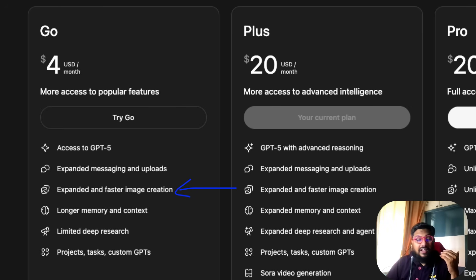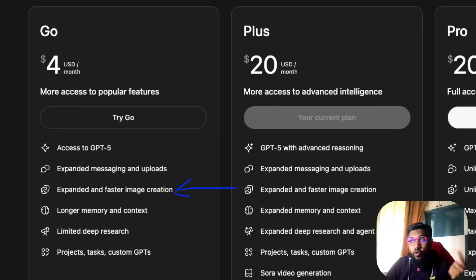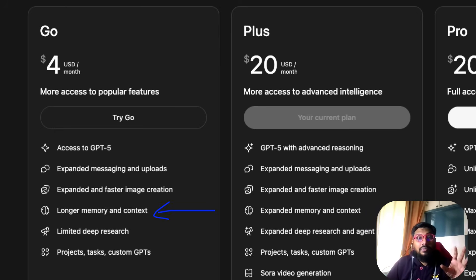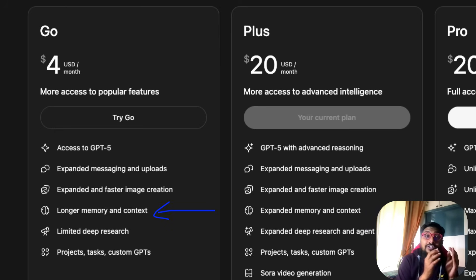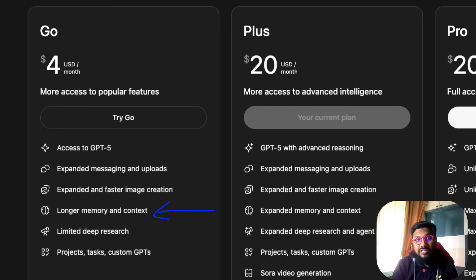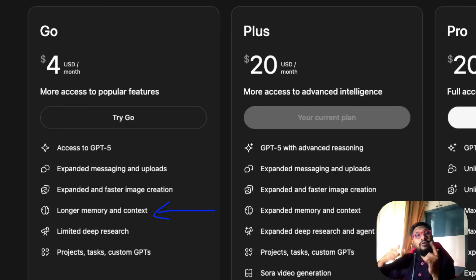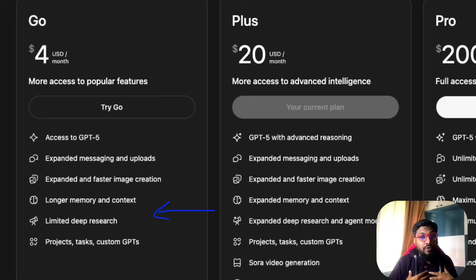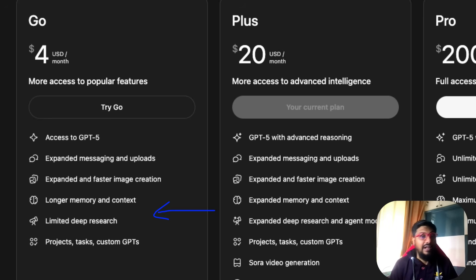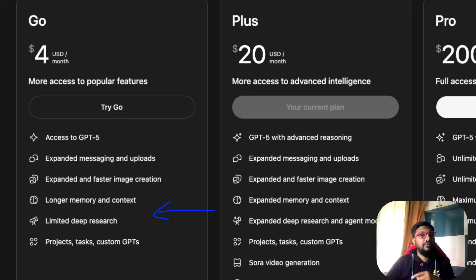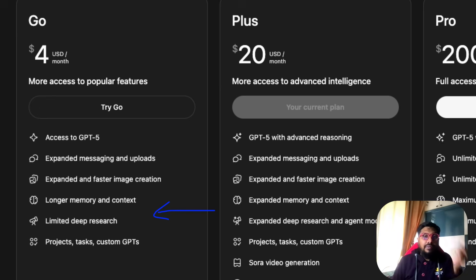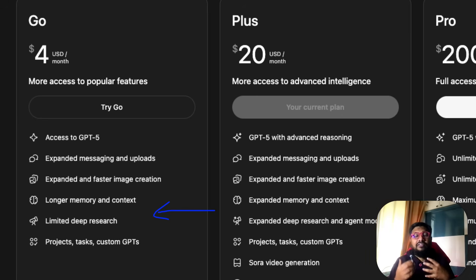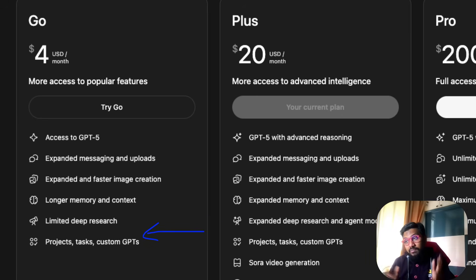Then you have access to expanded messaging and uploads, faster image generation through the ChatGPT interface, and longer memory and context. ChatGPT lets you memorize the conversation you have and recall that memory. If I'm on a weight loss plan, I can tell ChatGPT and later when asking for recipe suggestions, it will keep that in mind rather than me reminding it every time.